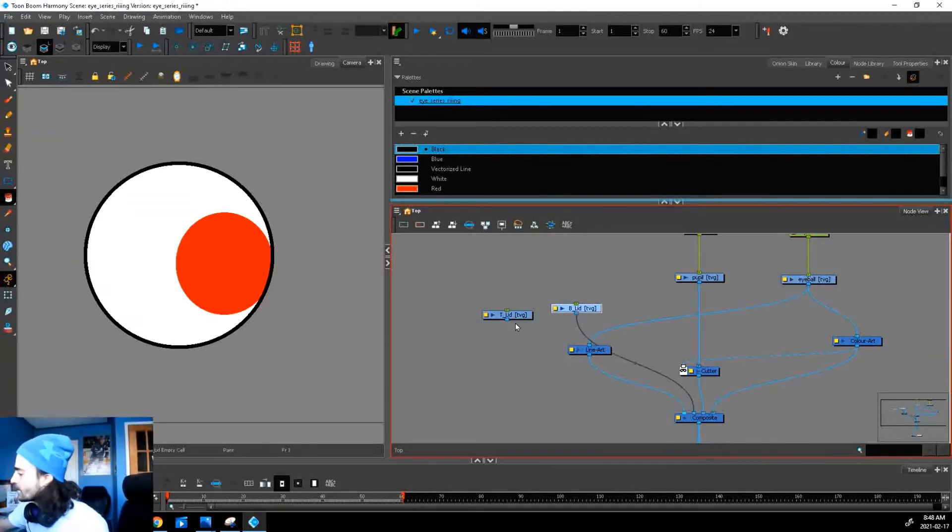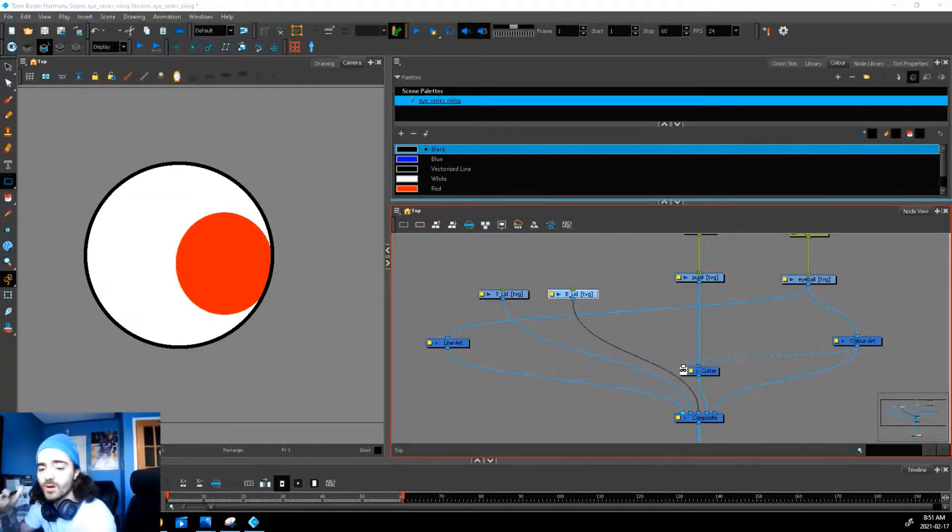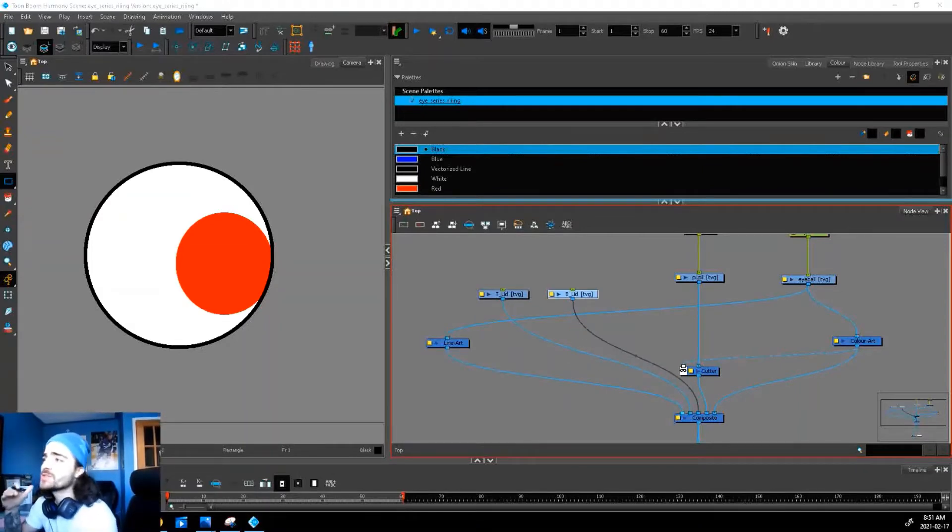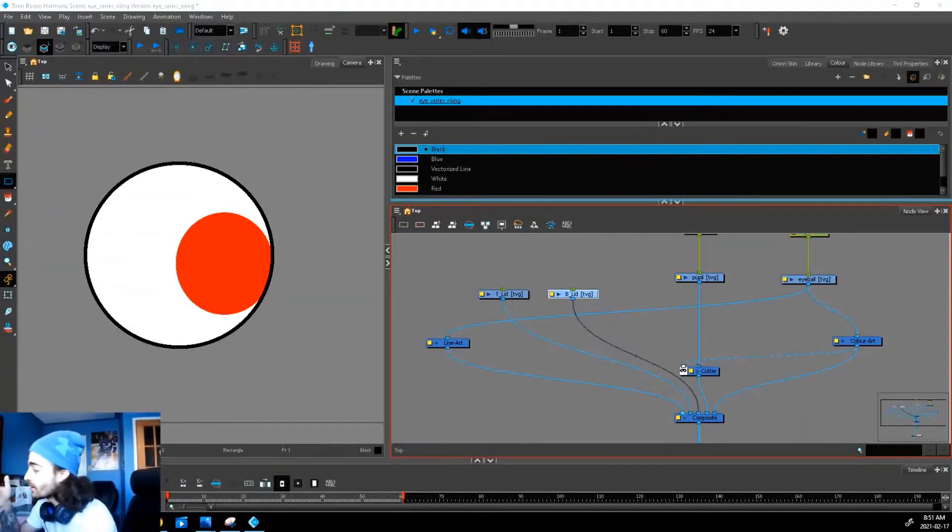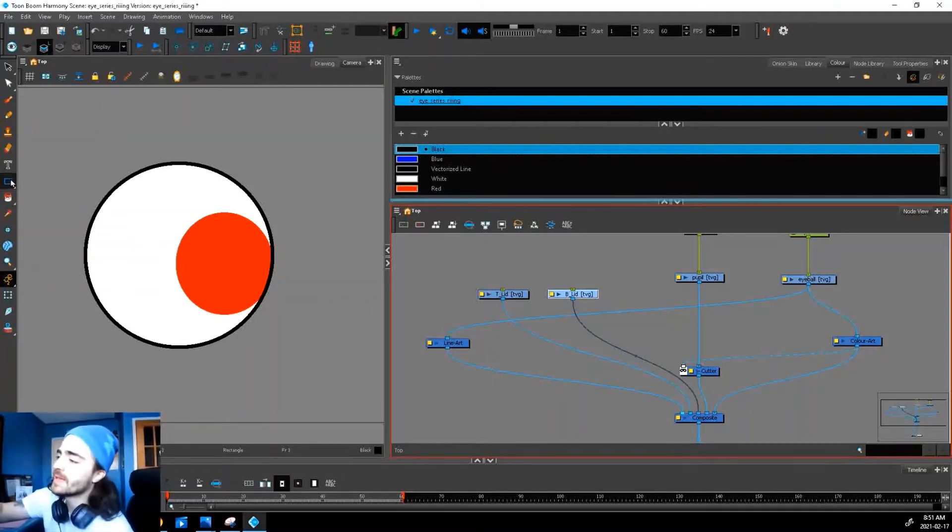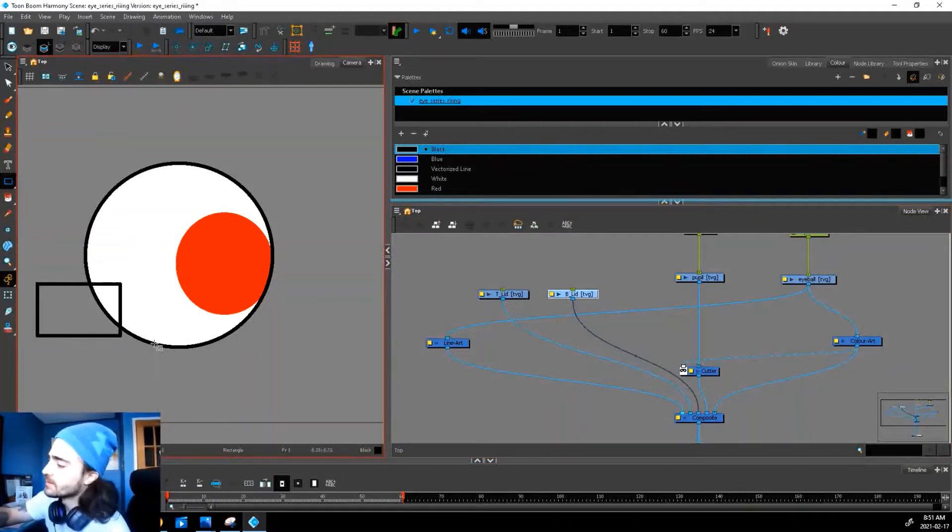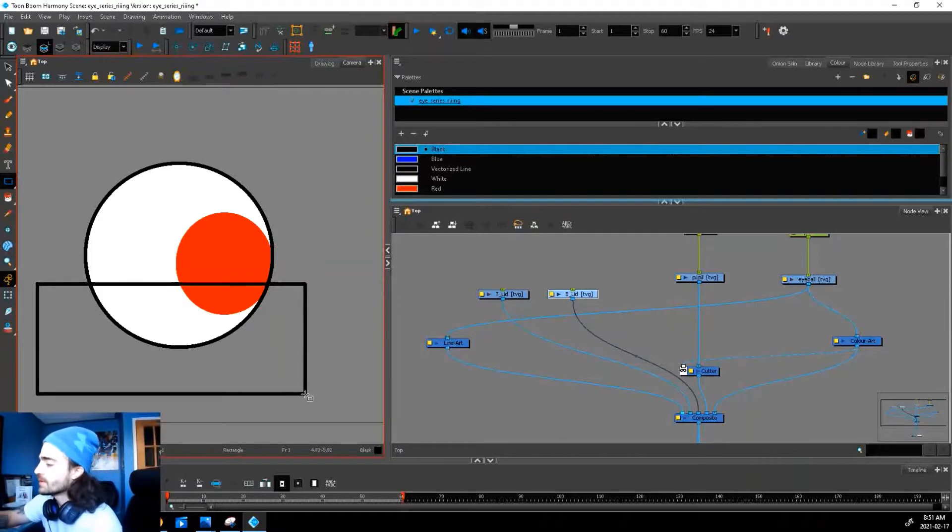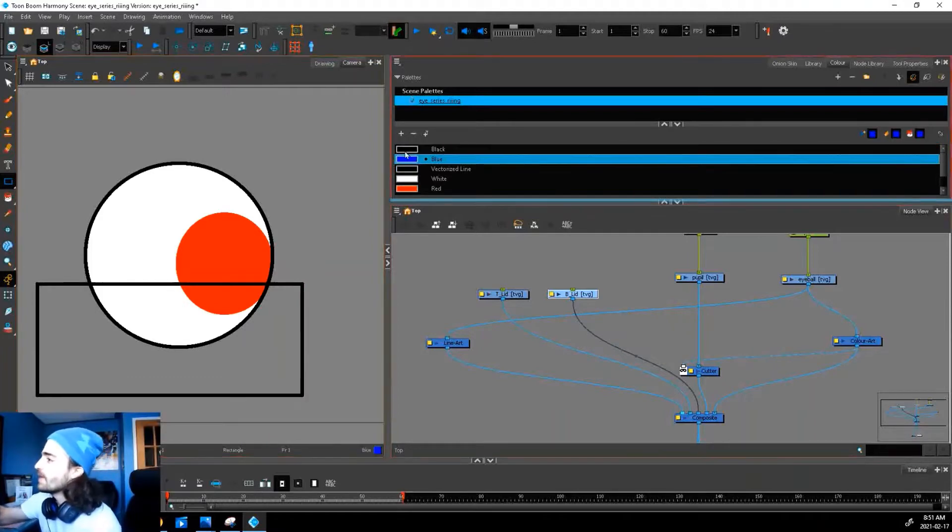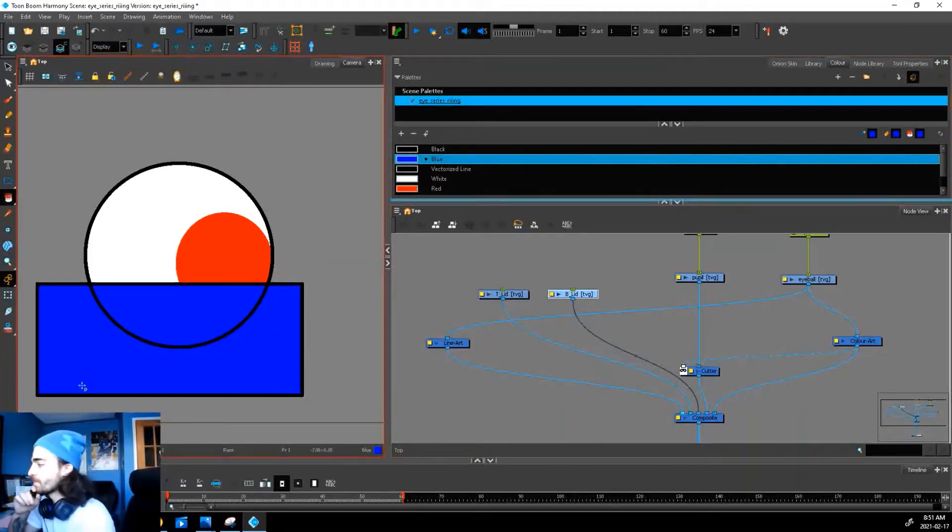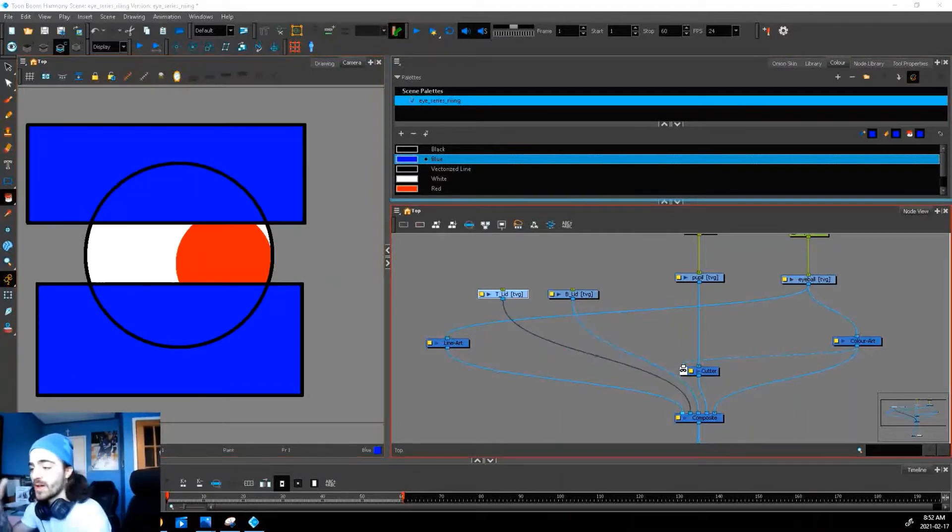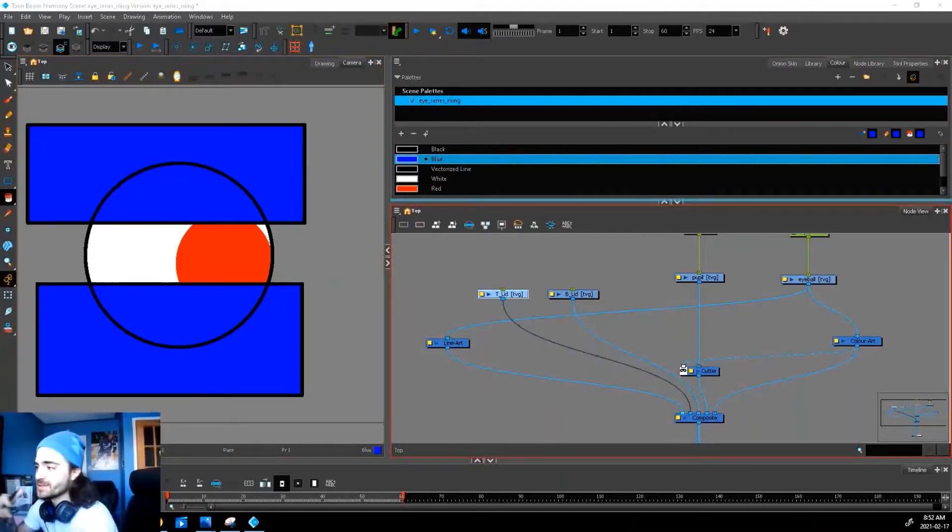So when we draw our artwork, just like our eyeball, let's make sure that we separate our line art and our color art. It's just good practice. So on my line layer, I'm gonna draw a square just like this, and then on my color art I'll fill it in with blue. I'll repeat this process for my top lid.